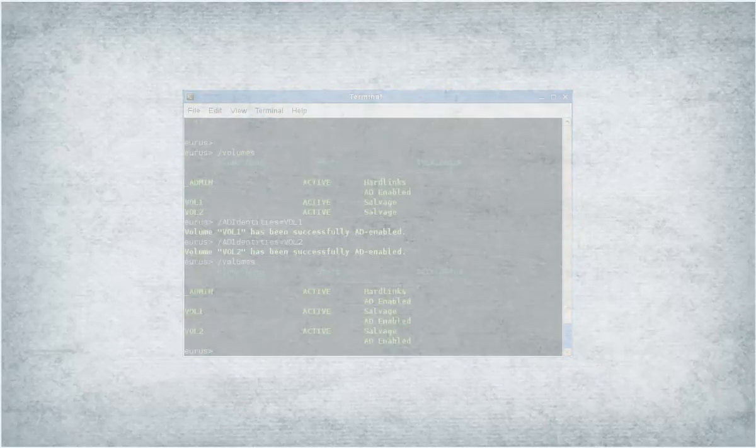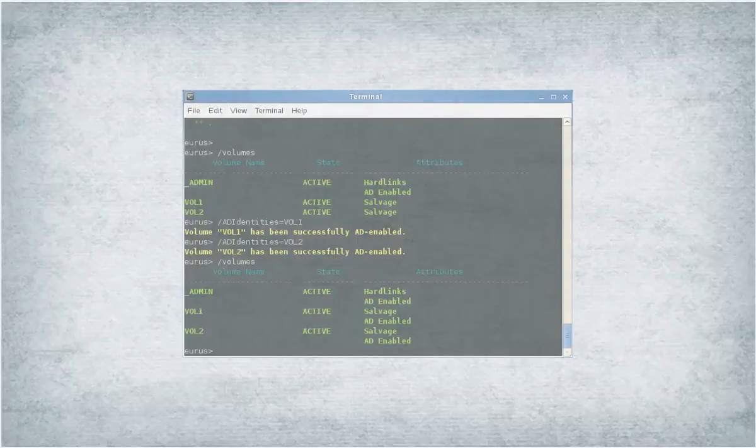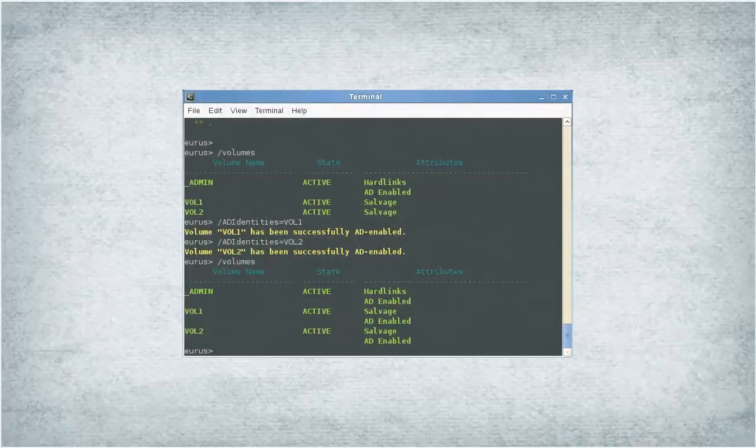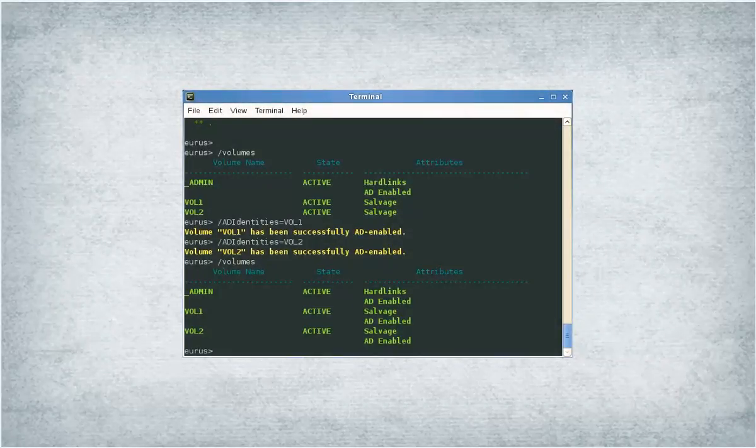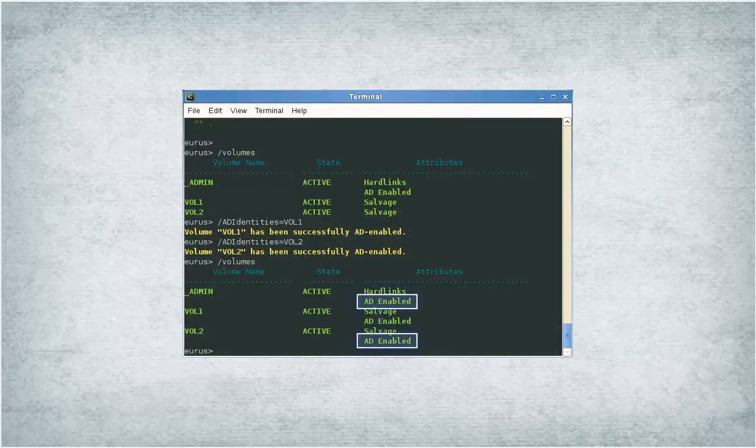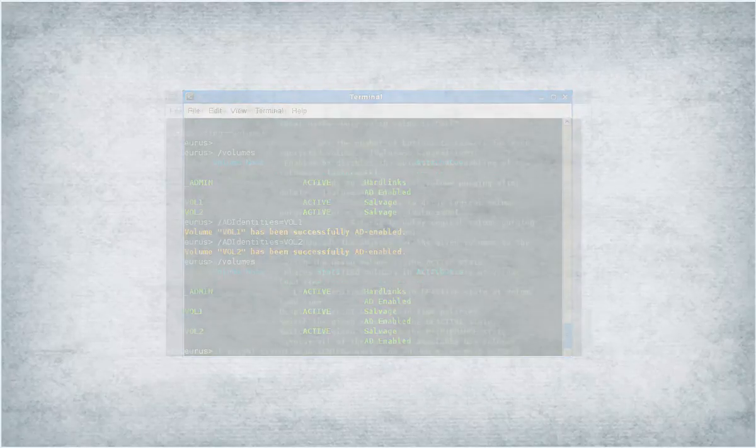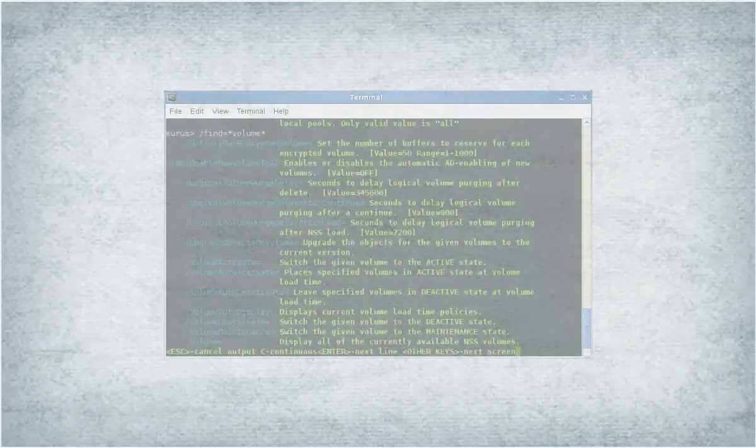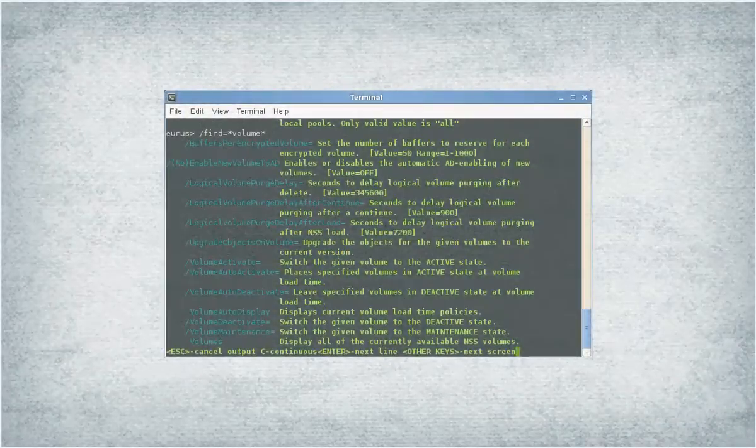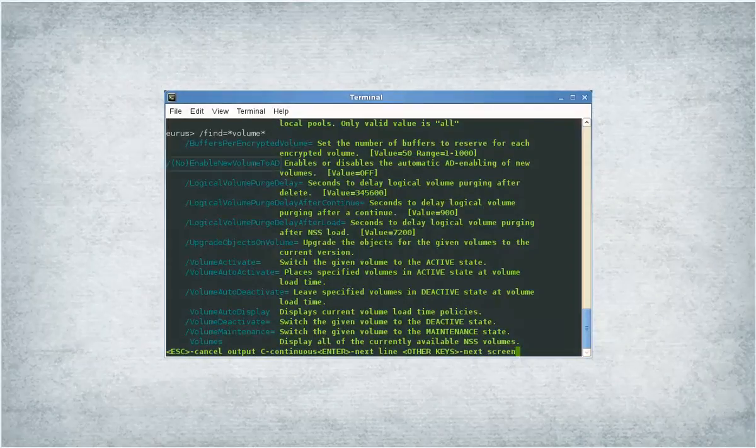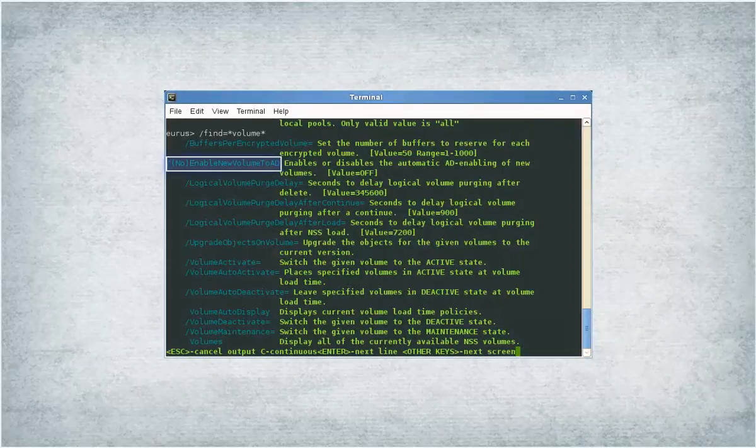Next, run the volumes command again and verify that the AD-enabled attribute appears in the attributes column. Run this command to enable or disable the automatic AD-enabling of new volumes.